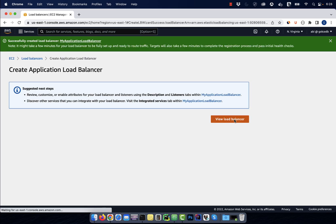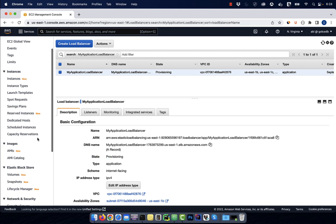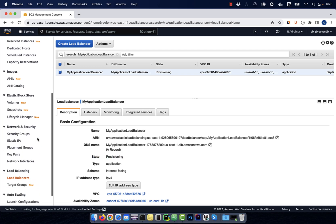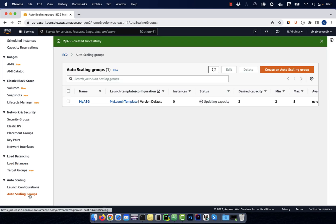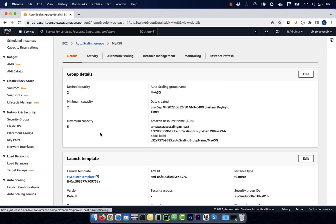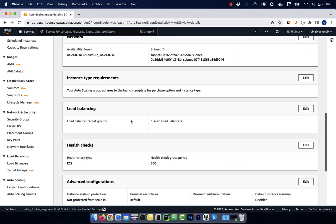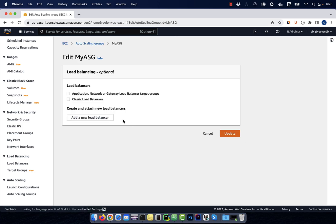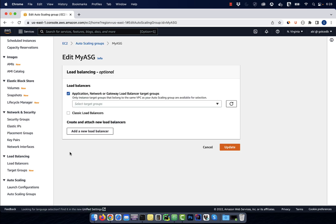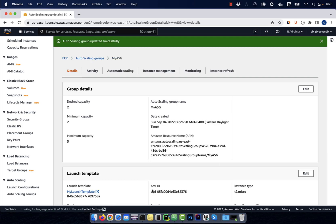If you look at the state of your load balancer, it should now say provisioning. Next, scroll down to the auto scaling section, then go inside your auto scaling group. In the load balancing section, click on the edit button. Select the first checkbox, then choose your target group and hit update.